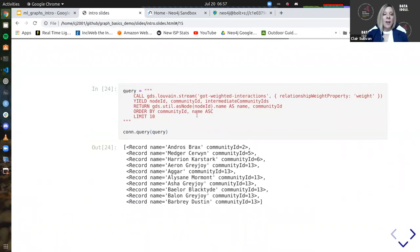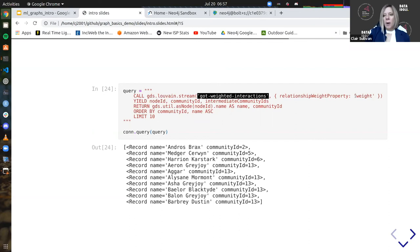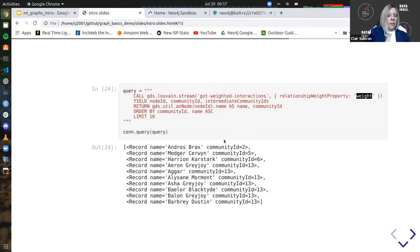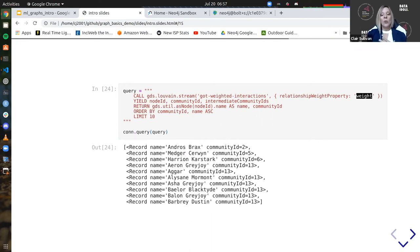Louvain is a common community detection method and it exists within GDS. We're going to stream this back to the screen. I'm telling Louvain to use this named in-memory graph — the weighted one we just created — with the relationship weight property called 'weight.' I get back an ordered list of community ID numbers. Community IDs are random integers, so every time I run this I get different community ID numbers because it's a stochastic process. Don't get so hung up on the exact number — look at who's in that cluster. I see community ID 13 contains Asha Greyjoy and Balon Greyjoy. As you might infer, they might be related — in fact, Balon is Asha's father.